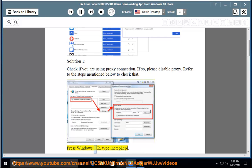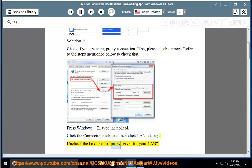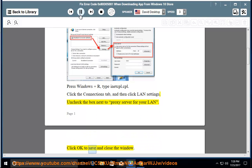Press Windows and R, type in inetcpl.cpl. Click the Connections tab, and then click LAN Settings. Uncheck the box next to proxy server for your LAN. Click OK to save and close the window.